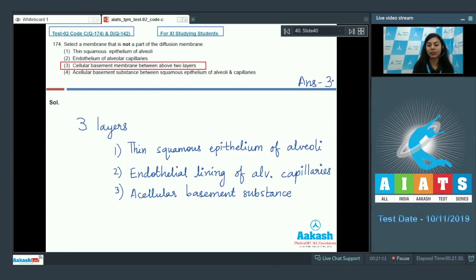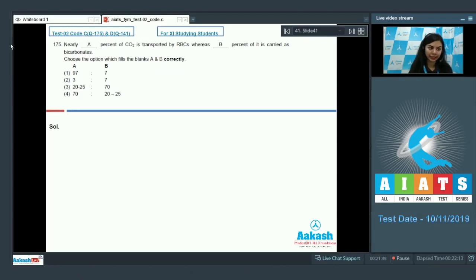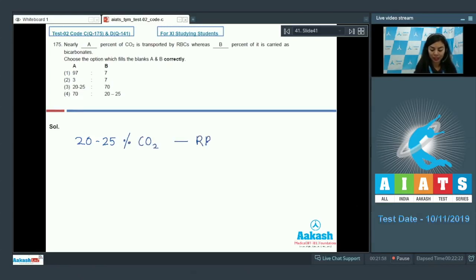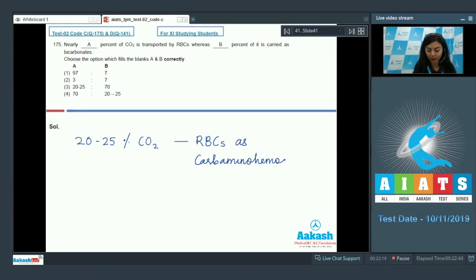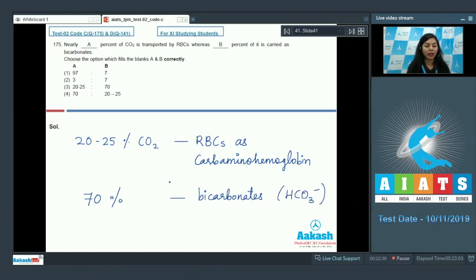Question number 175: Nearly A percent of CO2 is transported by RBCs, whereas B percent is carried as bicarbonates. About 20 to 25 percent of CO2 is carried by RBCs in the form of carbaminohemoglobin, whereas about 70 percent of CO2 is transported as bicarbonates in the plasma. The right answer here would be option number three.